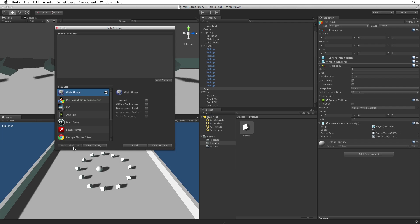Once we have selected our new build target we need to add the scenes we want to build to the build settings window. We can add the current scene by clicking the add current button or we can drag and drop any scene from our project view into the field at the top of the build settings window.